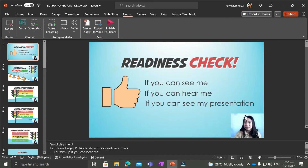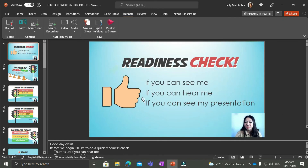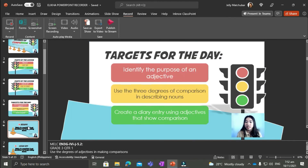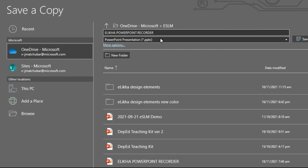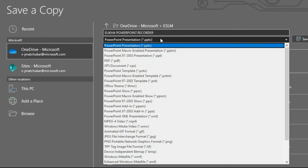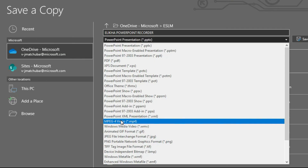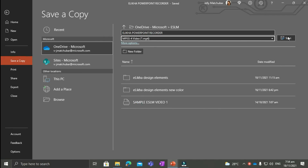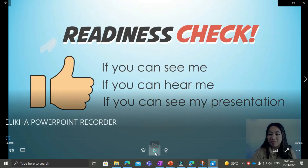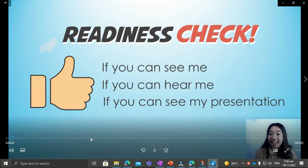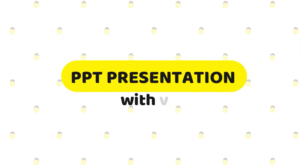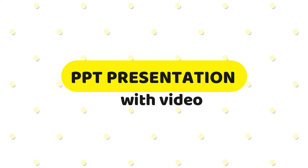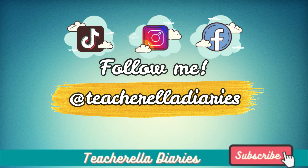We can see that the recording is already on each of the slides. The last step is to save it. Click File, then Save a Copy. If you want to save it as a video, on the file format choose MP4, and click Save. Just like that, you already have an instructor-guided video lesson saved.